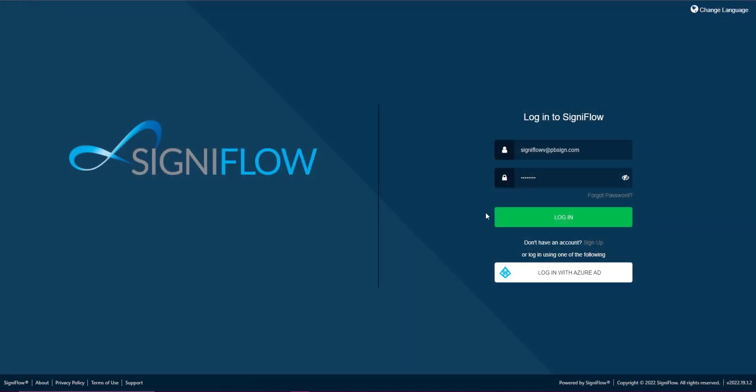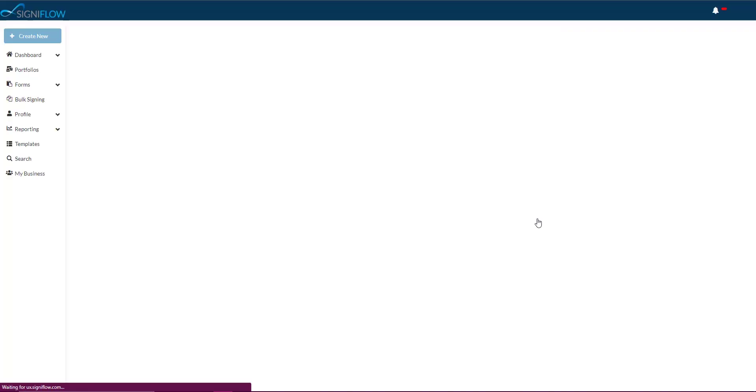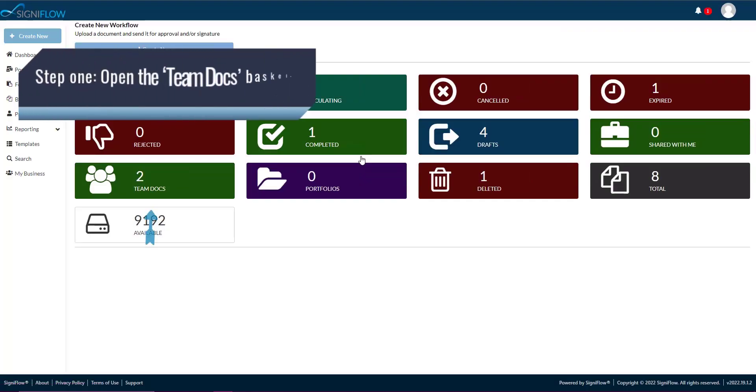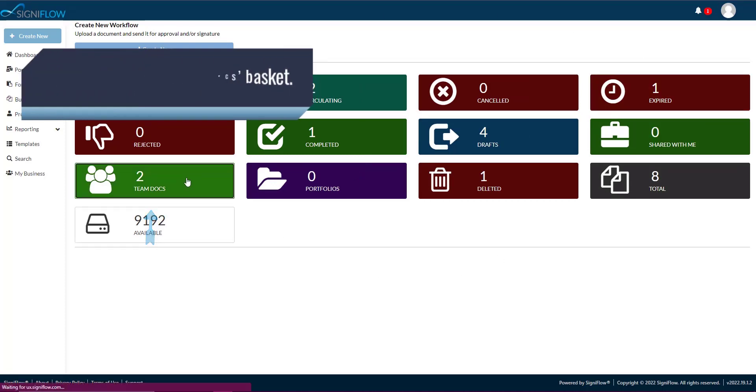Now, let's take a look at the team docs basket. Step 1. Open the team docs basket from your dashboard.